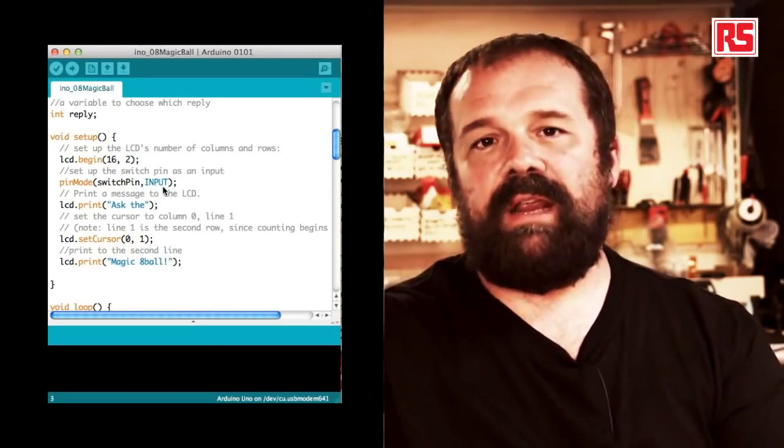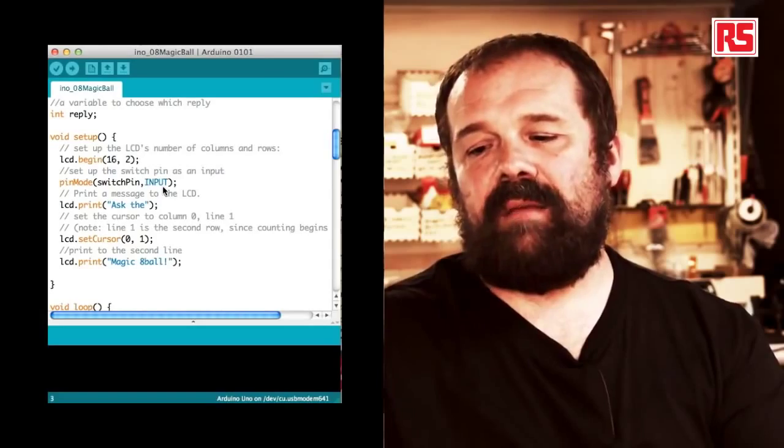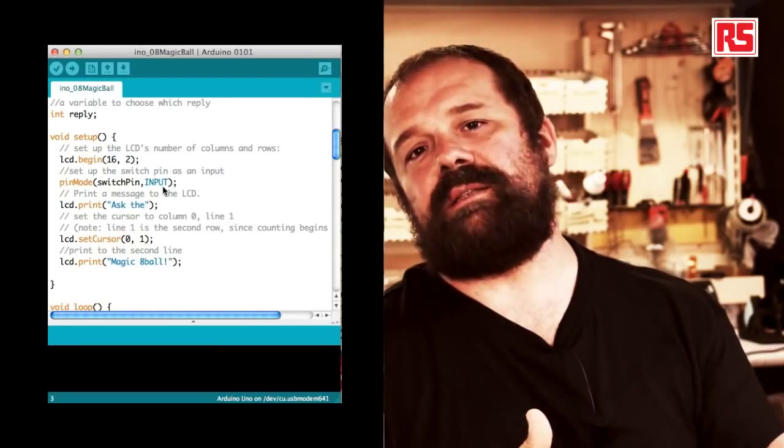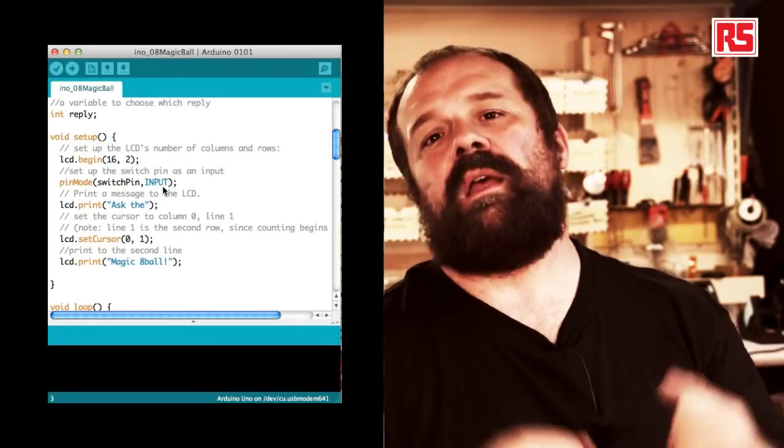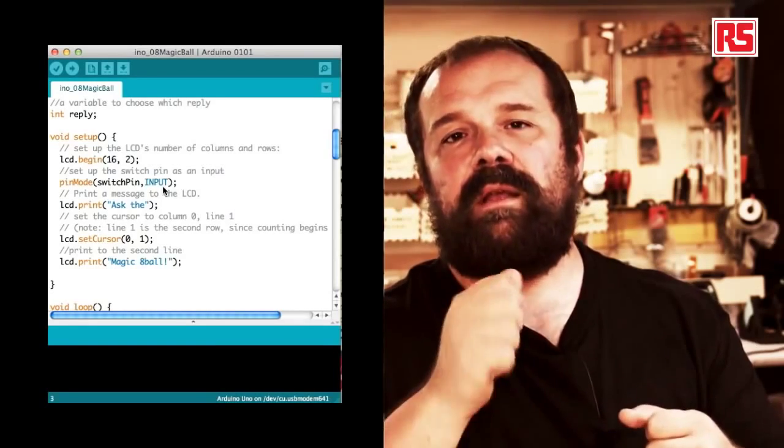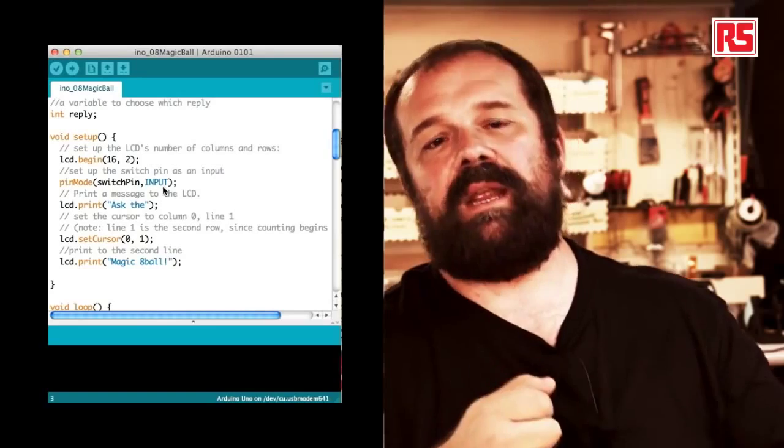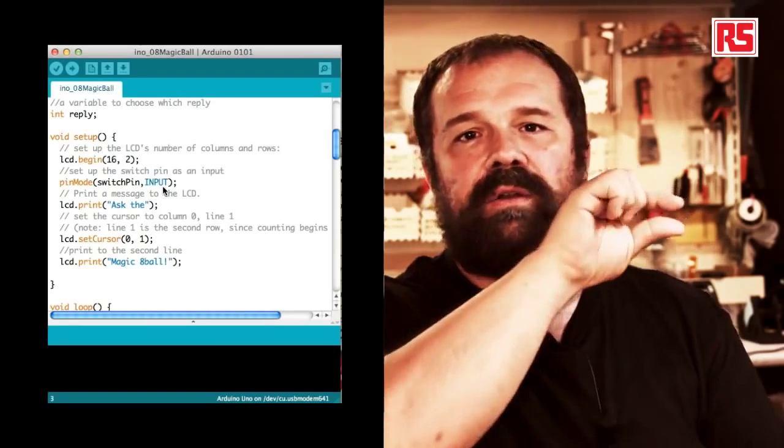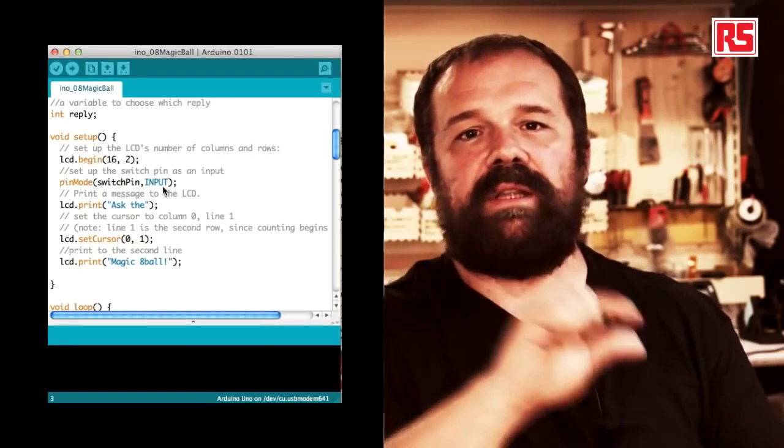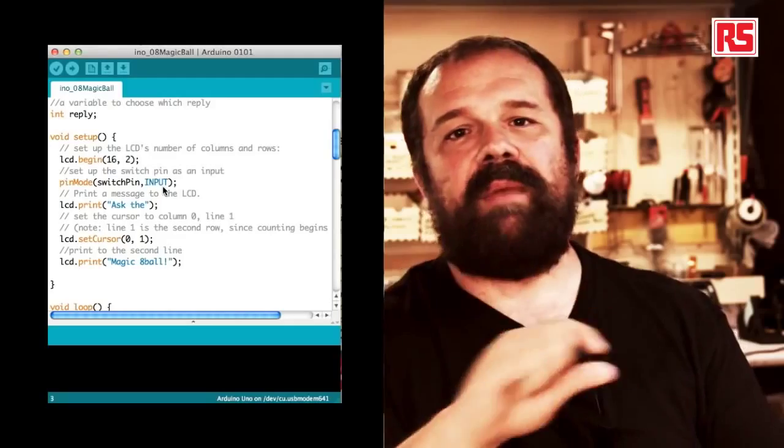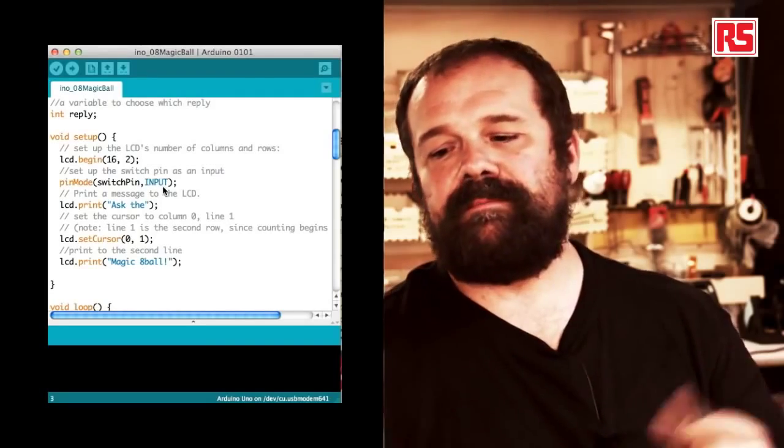With the last line in the setup we print the second line on the screen. So lcd.print magic 8-ball. To recap, in the setup we are opening the communication with the LCD screen, preparing the switch pin to be an input, and then we print on the two lines of the display ask thee magic 8-ball.